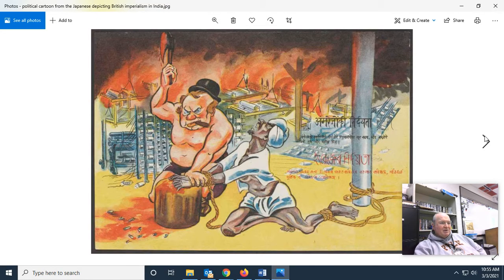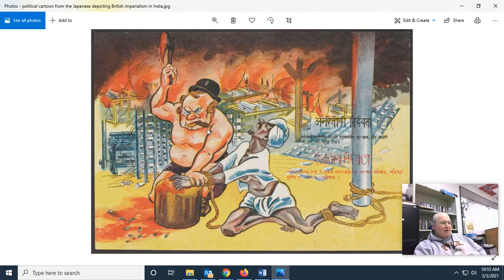This is an imperialist cartoon from World War II. Basically, it's a Japanese cartoon sent to the people of India, reminding them of the fact that the British exploited Indian people.